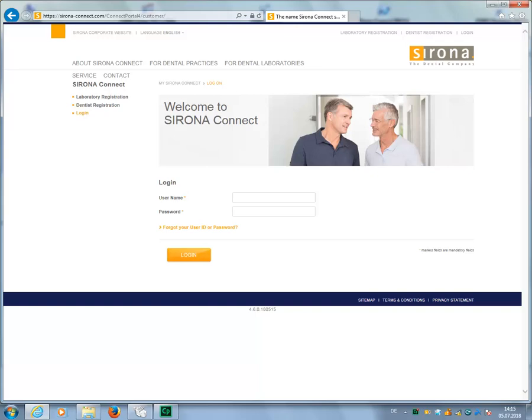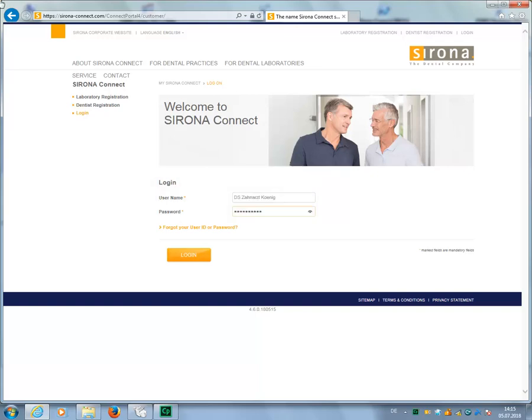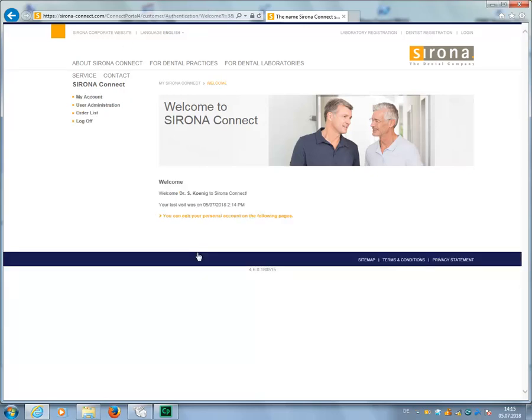To do this, log in with your username and password. After logging in,